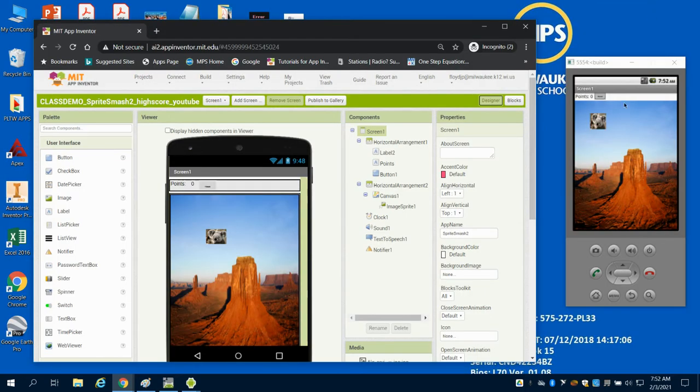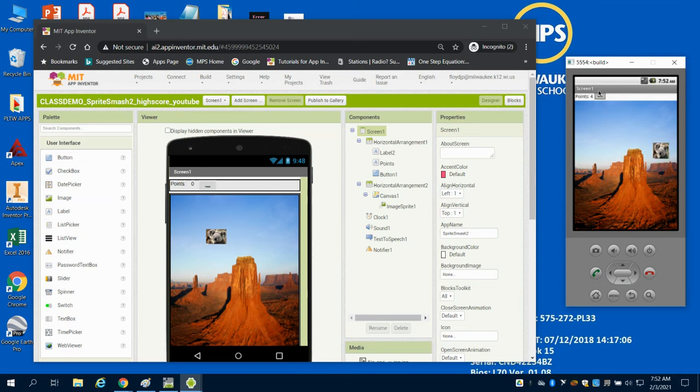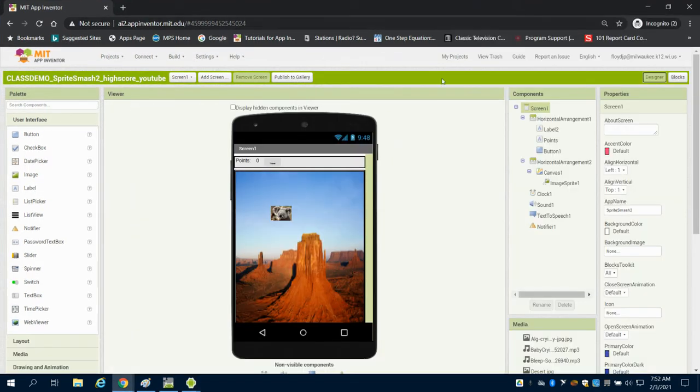So if we take a look at the app itself, we can see our random sprite is moving around. As I click on it, I get points. As I click elsewhere, I have nothing and I have my reset button. If we can take a look at the design screen then,